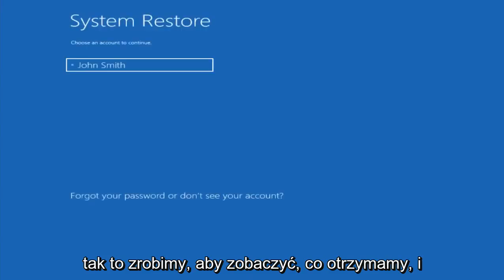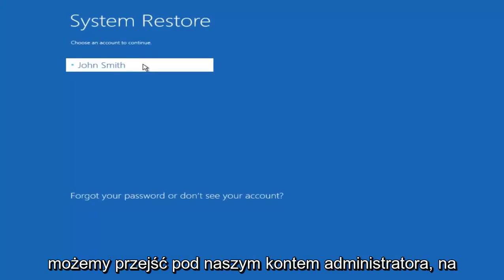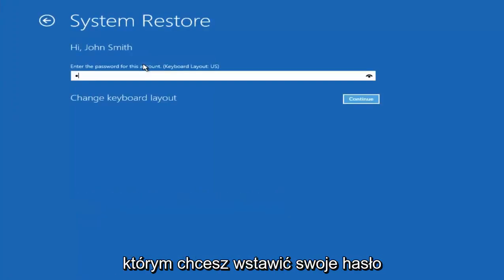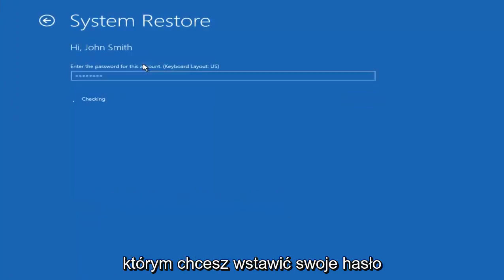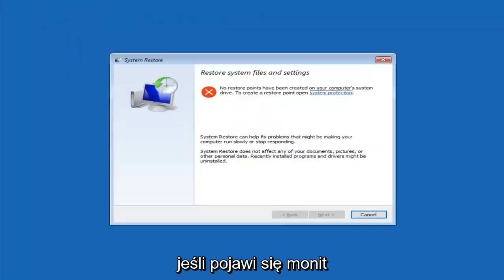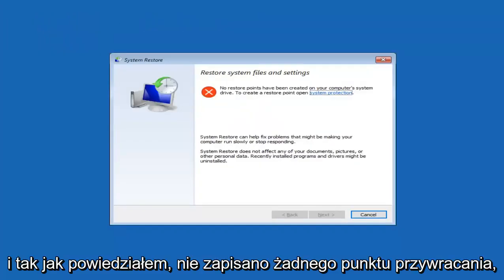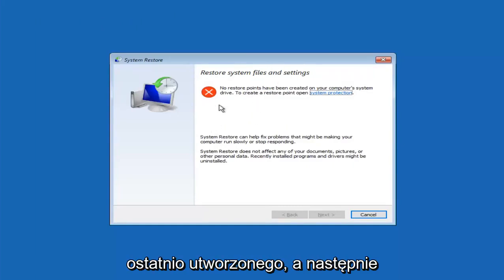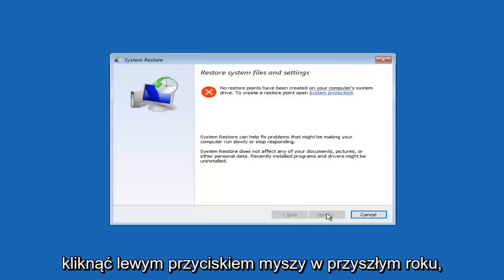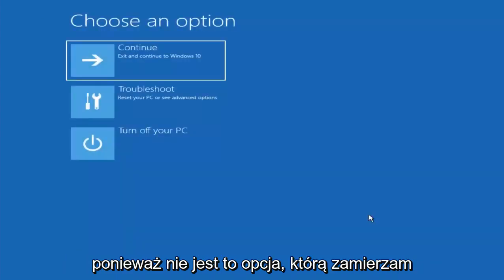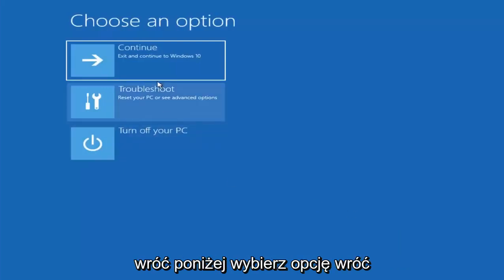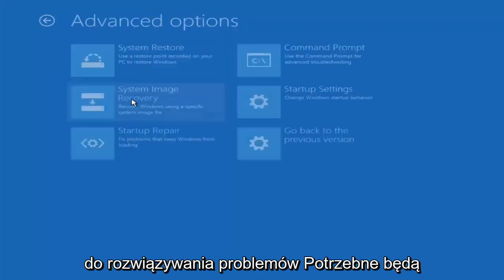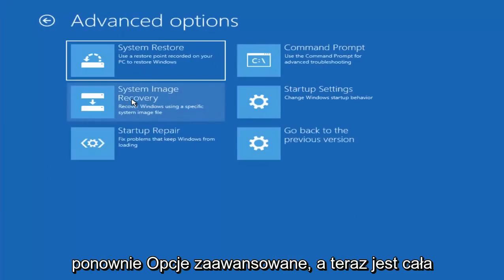And I don't believe I have any restore point C's on this device, but we will proceed with this anyway just to see what we get. And we're going to go underneath our administrator account. You want to insert your password if you're prompted. And like I said, there are no restore points saved, but if there were, I'd recommend going back to the most recently created one and then proceeding to left clicking on next here. However, since that's not an option, I'm going to go back underneath choose an option, go back to troubleshoot, go underneath advanced options again.